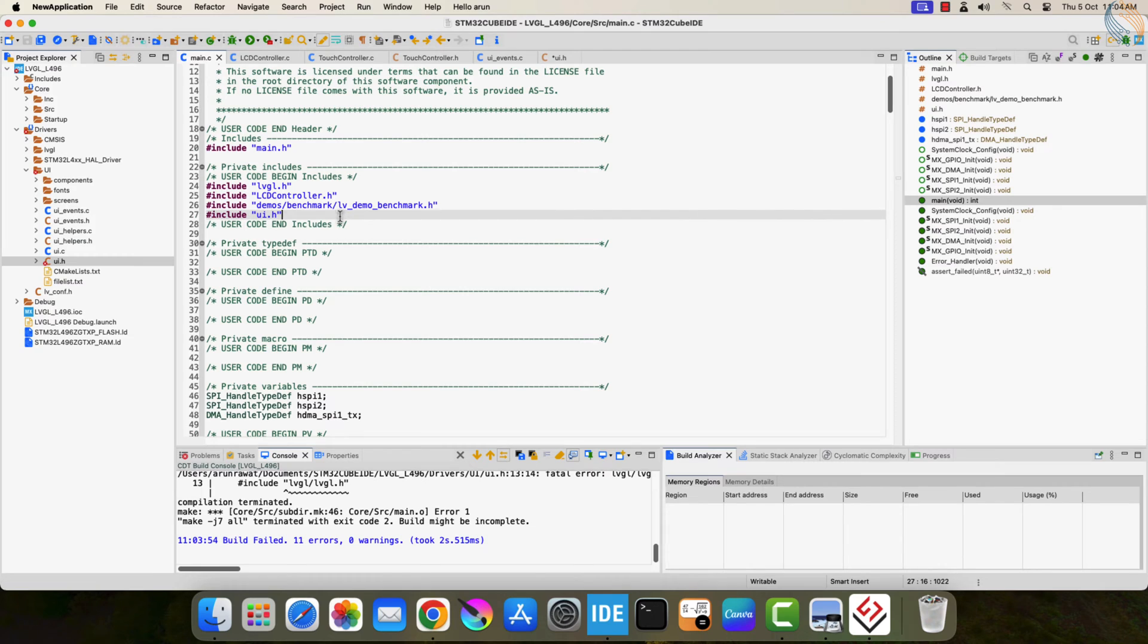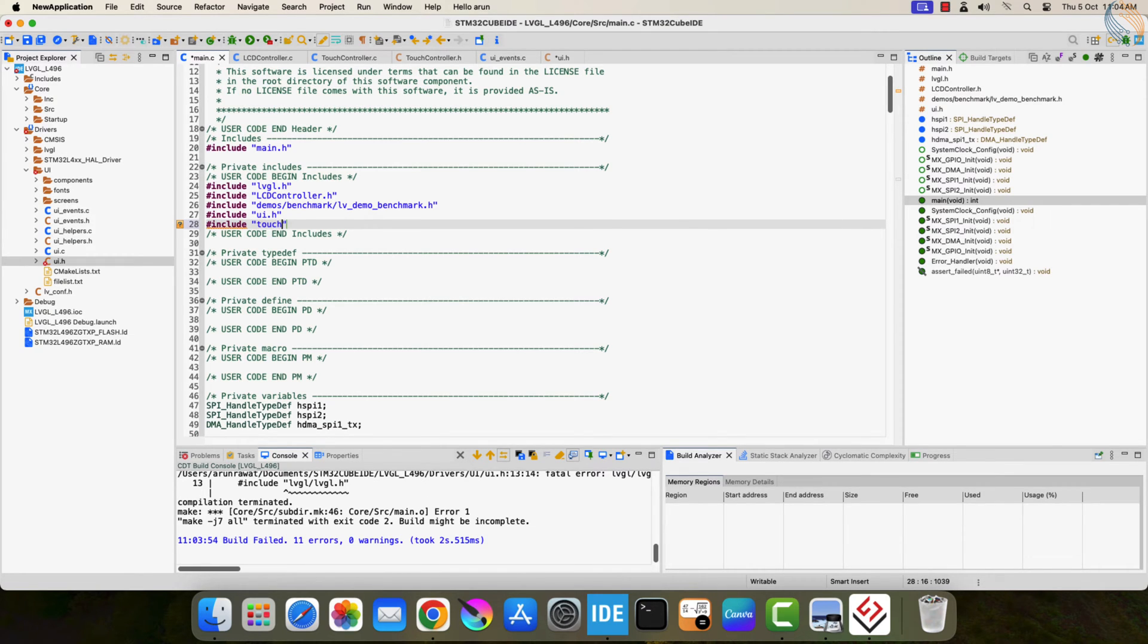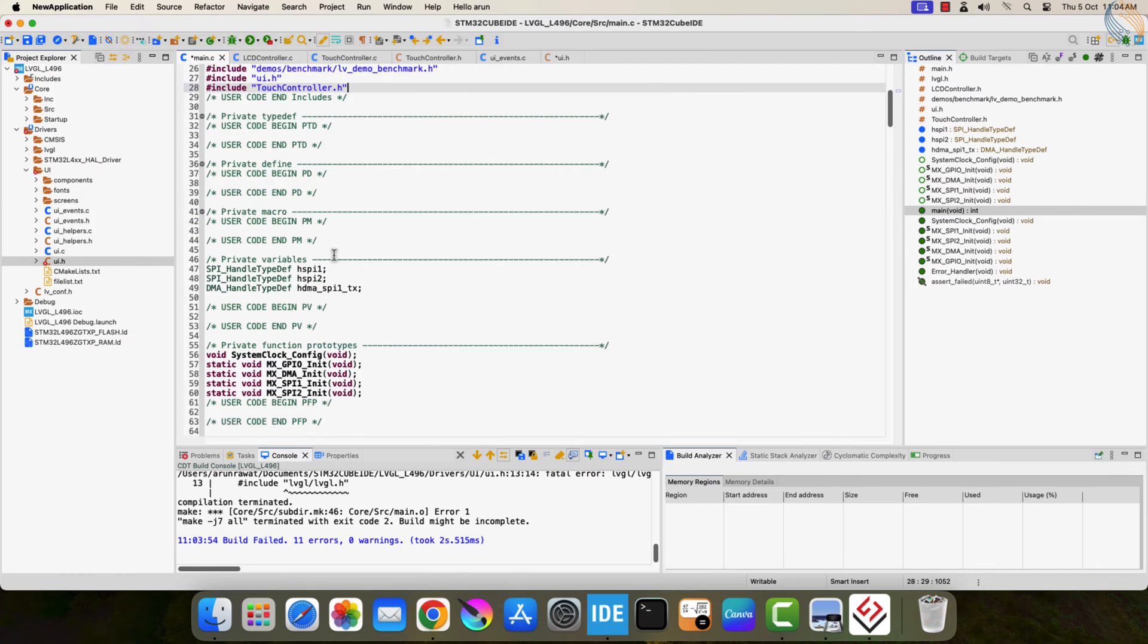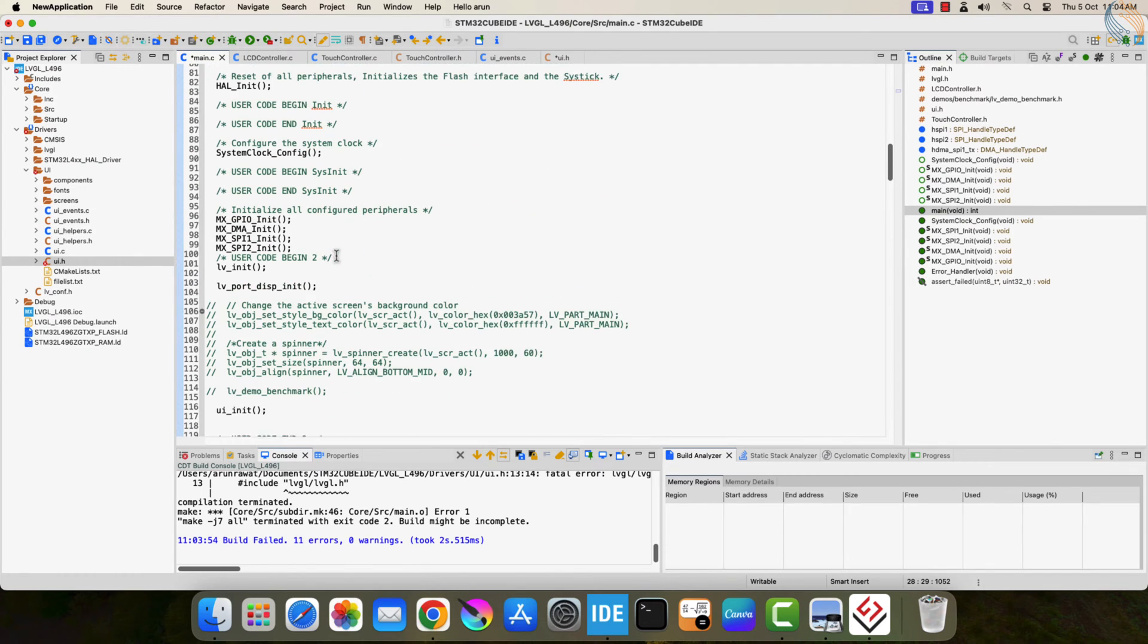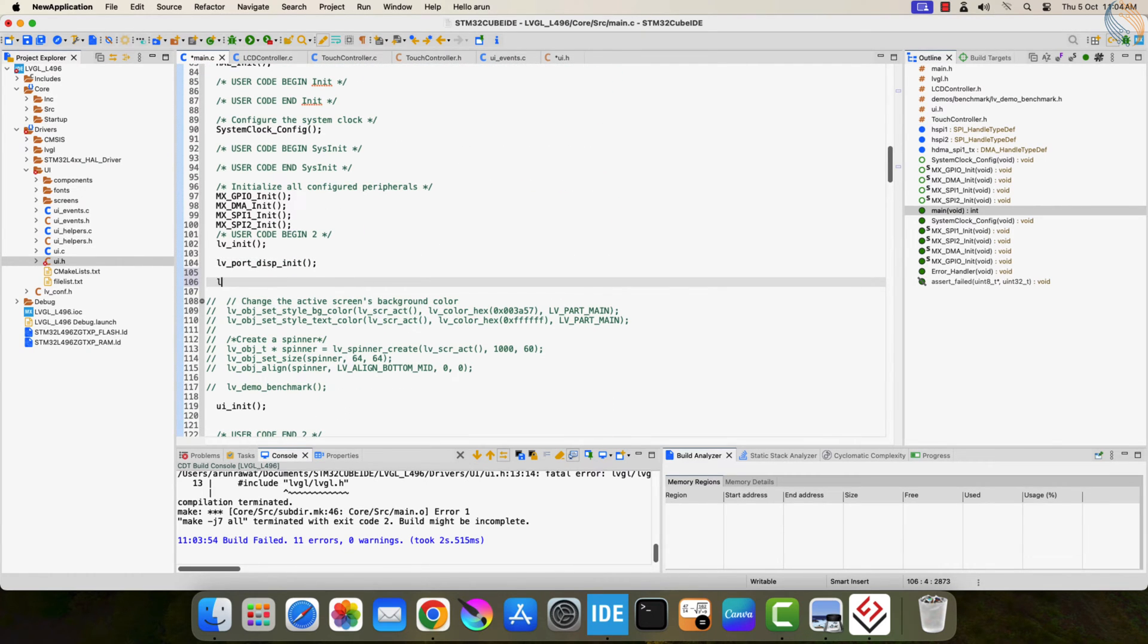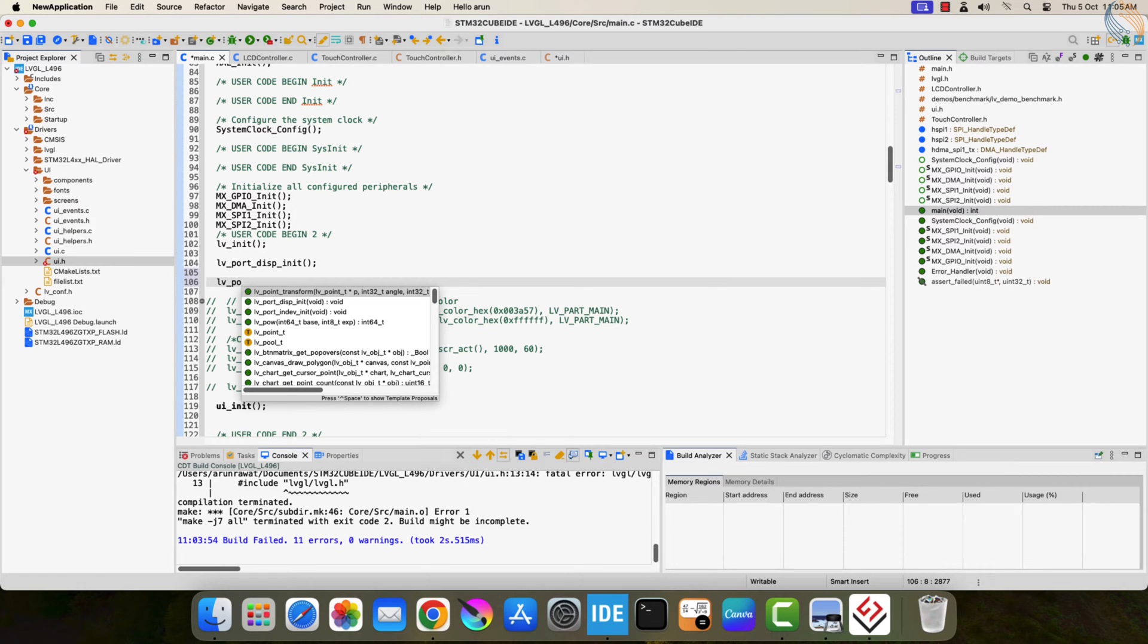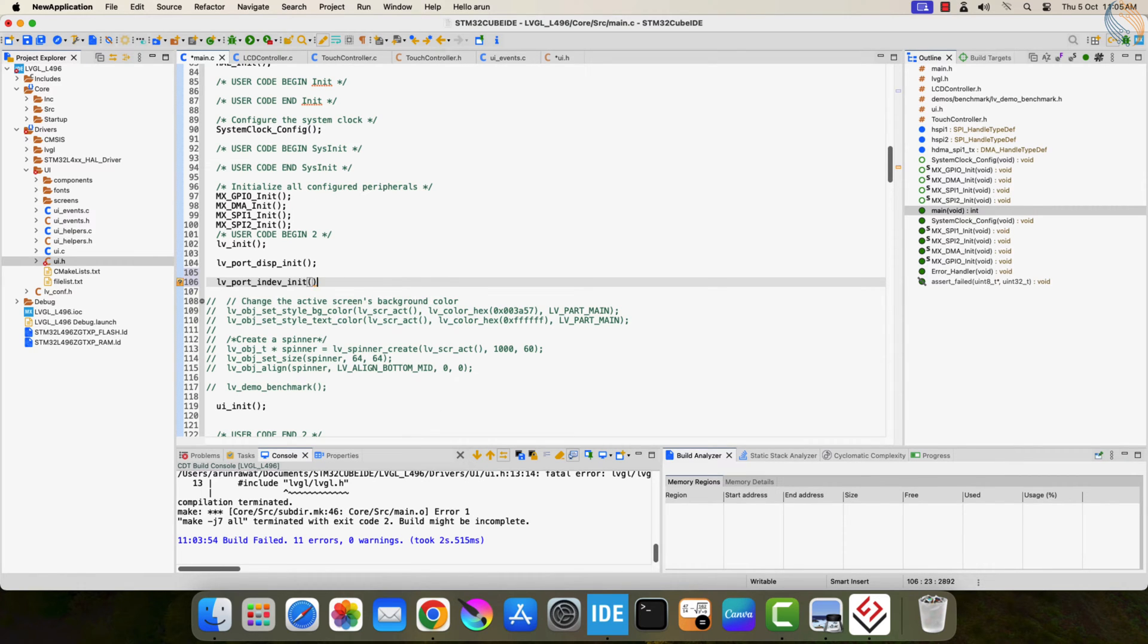I also forgot a very important thing. We need to include and initialize the touch driver in the main file. So include the touch controller header file, and after the display has been initialized, initialize the touch driver. Let's build the code again.